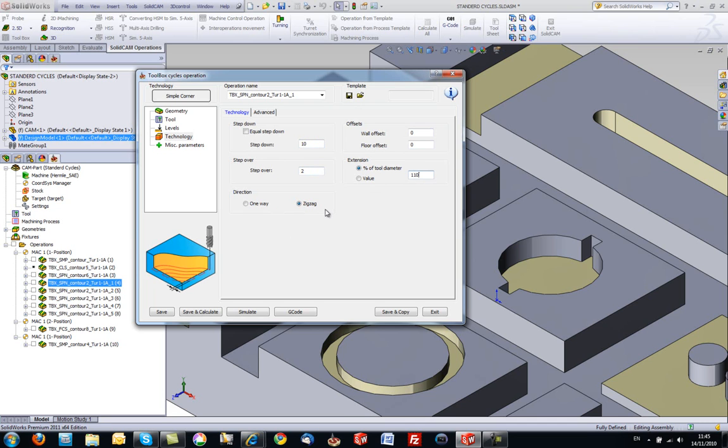What we have added on here also is the option of direction. We can either go zig-zag, going back and forth as shown in the picture, or one way, keeping the same direction of cut every single time.